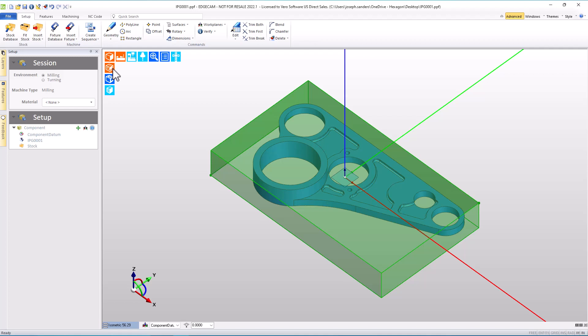The stock color is not important in the context of NC code, but it may be important for user preference and it is helpful in simulation if the stock color is a color that the tool colors, which we assign when we build toolpath, show up well against. In my opinion, green is not the best color.